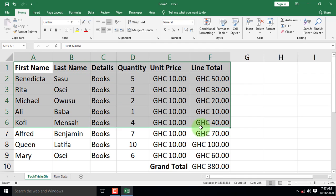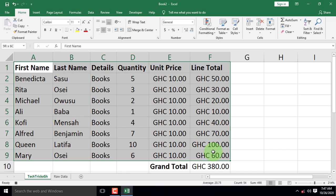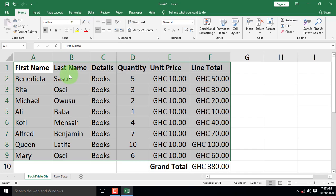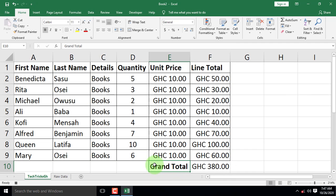Select all the clients from the first name to the line total. Under Fonts group, click on the Borders command and select all borders from the list. Let's do the same for the grand total.